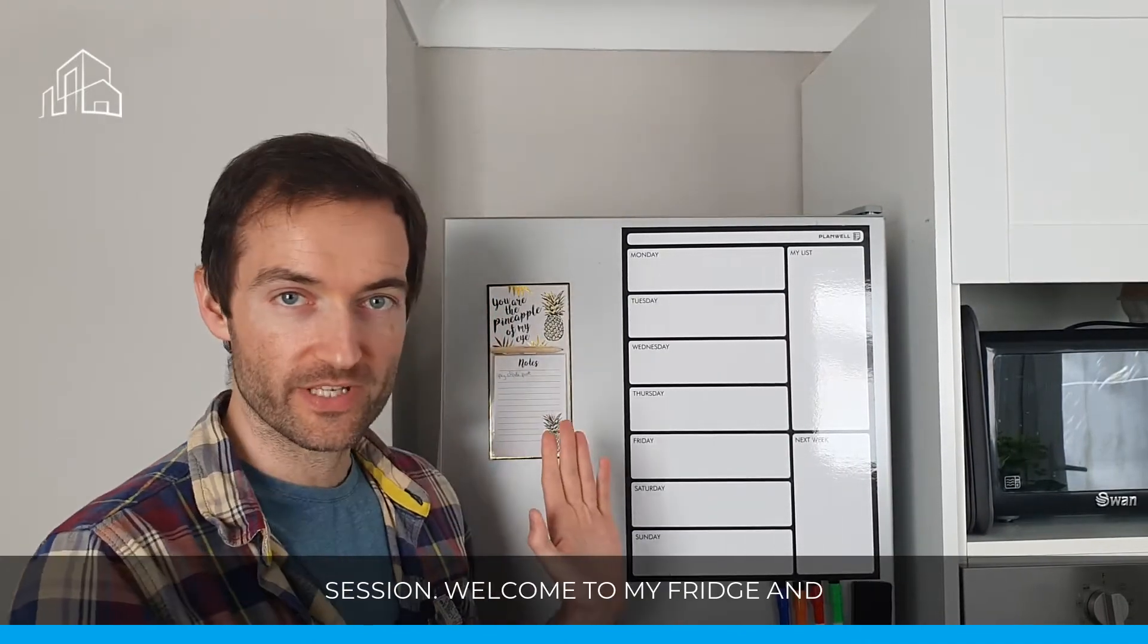Hey guys, I'm Matt Baker, the co-founder of the HMO platform, and welcome to our very first fridge whiteboard session.